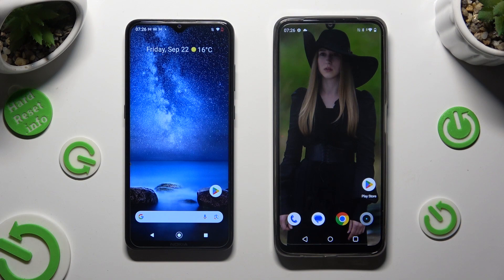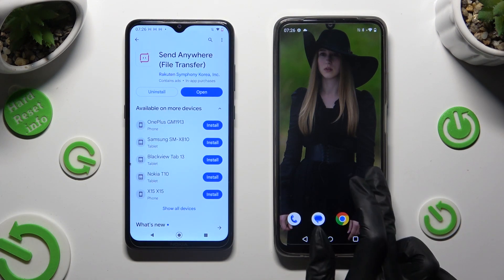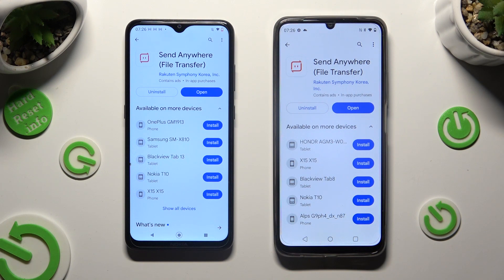You need to begin by going into the Play Store on both devices. Following that, download this free app called Send Anywhere from this developer. When it's ready, open it.